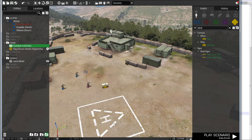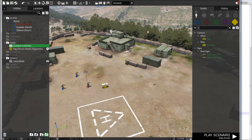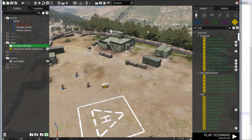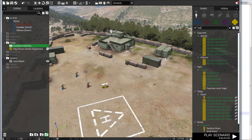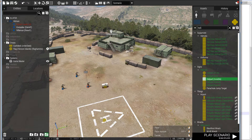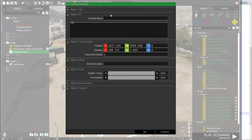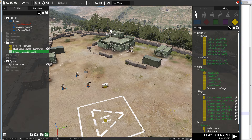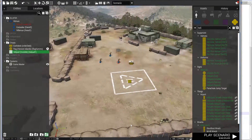Where I want to spawn the helicopter is on top of this helipad here. I'm going to find and place an invisible helipad there and then name it 'helipad one'.